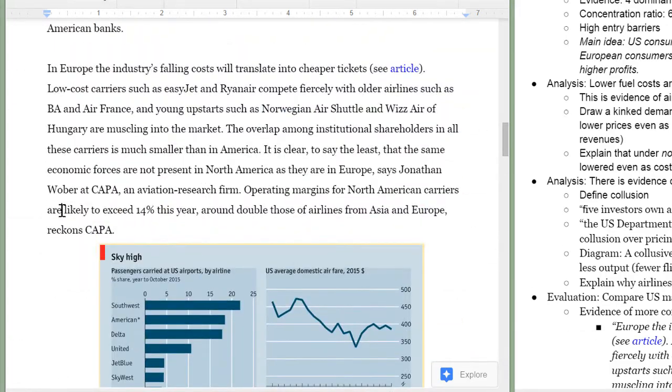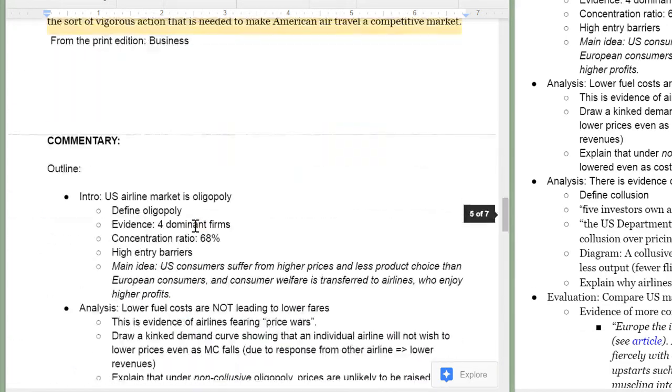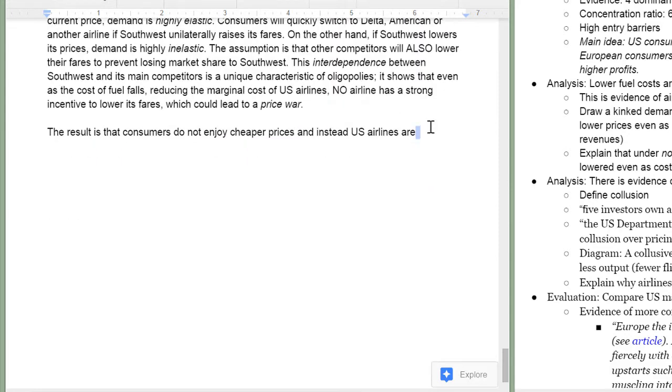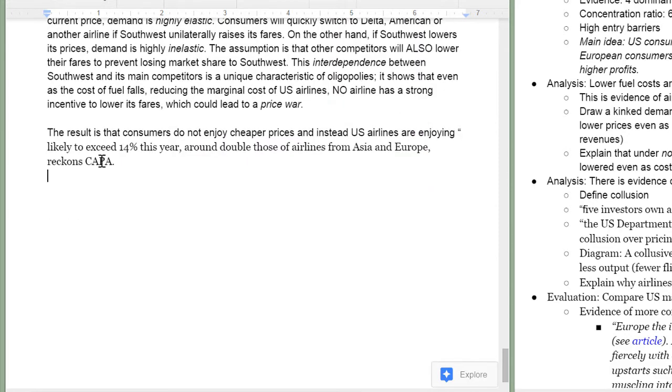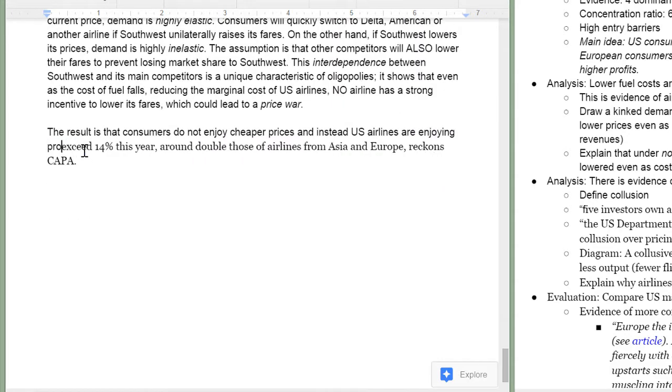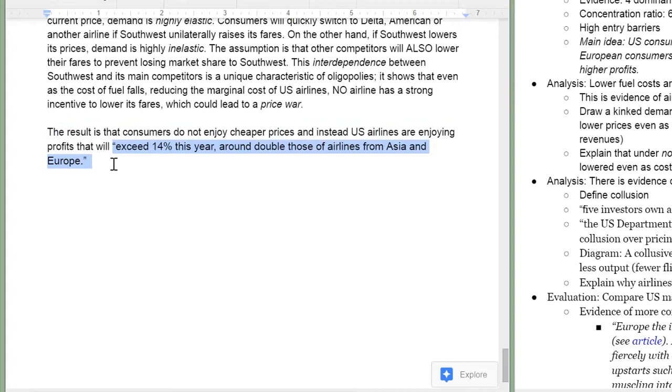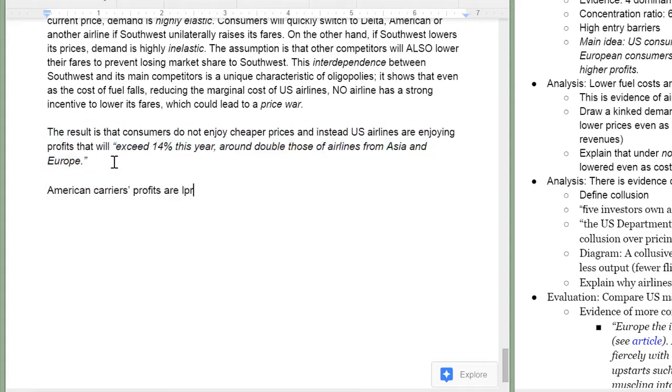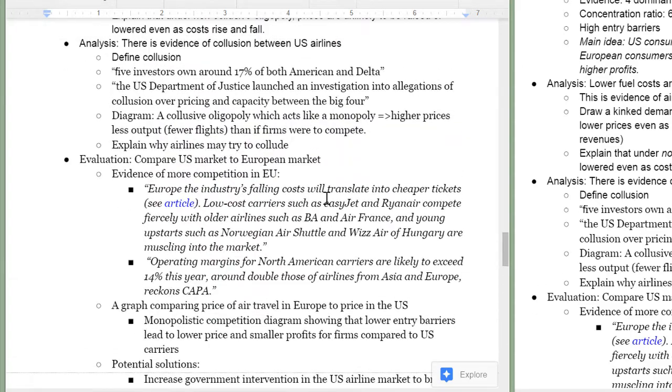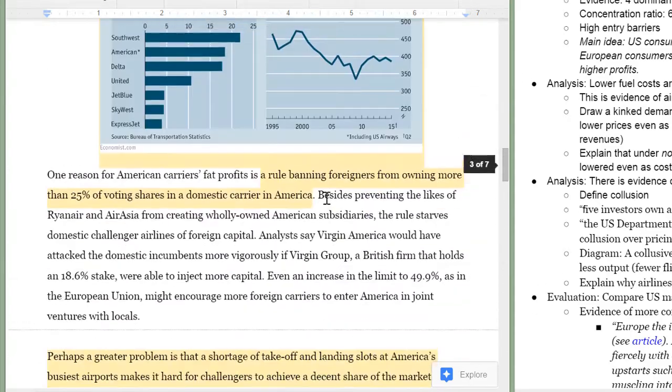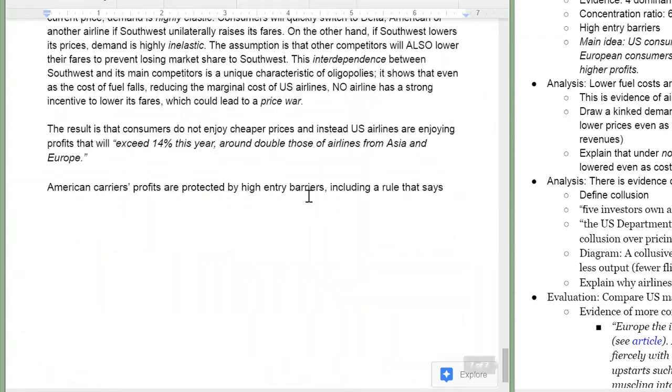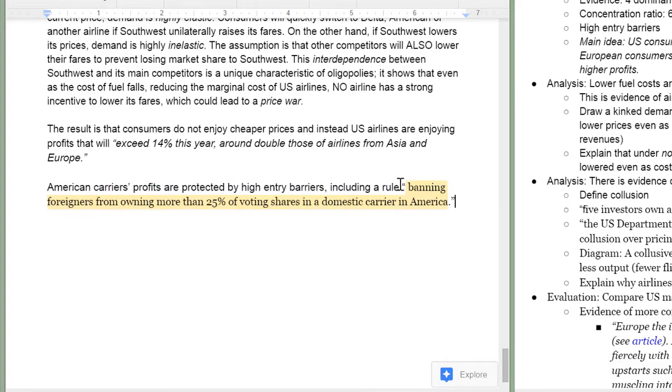So who suffers from this? Consumers. And who benefits? Airlines. 14% profits thanks to lower fuel prices compared to half that in Europe and Asia. This allows me to compare the European and the US air travel markets later on which is an essential part of my evaluation.